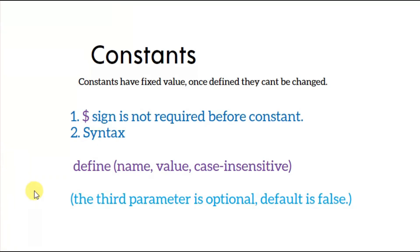Welcome to this PHP tutorial video. This is the next video in the series. In the last video we covered variables. Today we're going to start with constants.